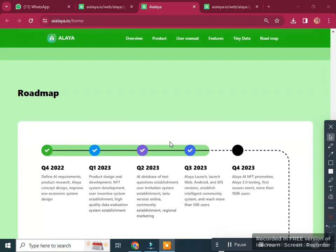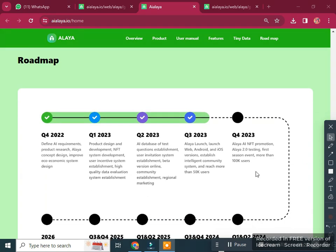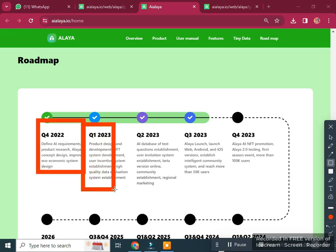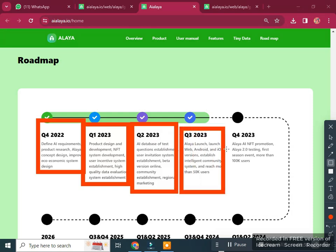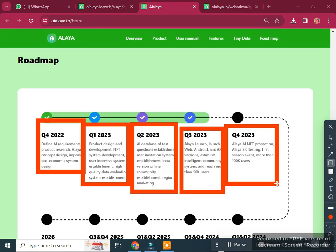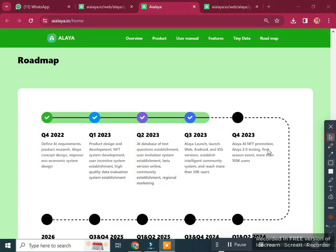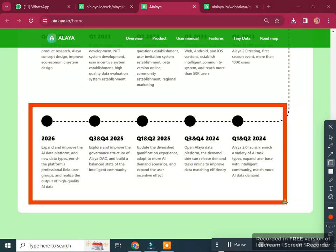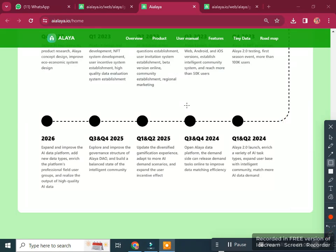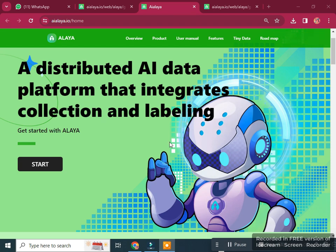The roadmap of Alaya AI is very clear. You can see milestones from 2022, Q2 2023, through 2023, and extending to 2025 and 2026. The roadmap shows exactly what they want to do and how they are growing their community.